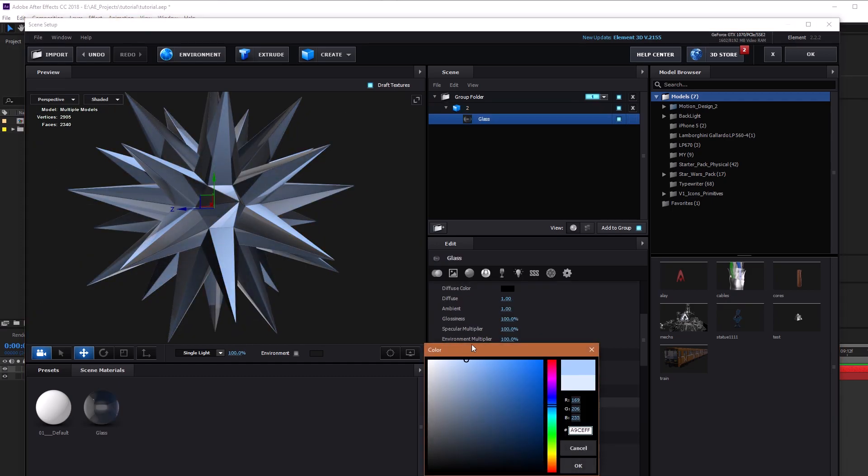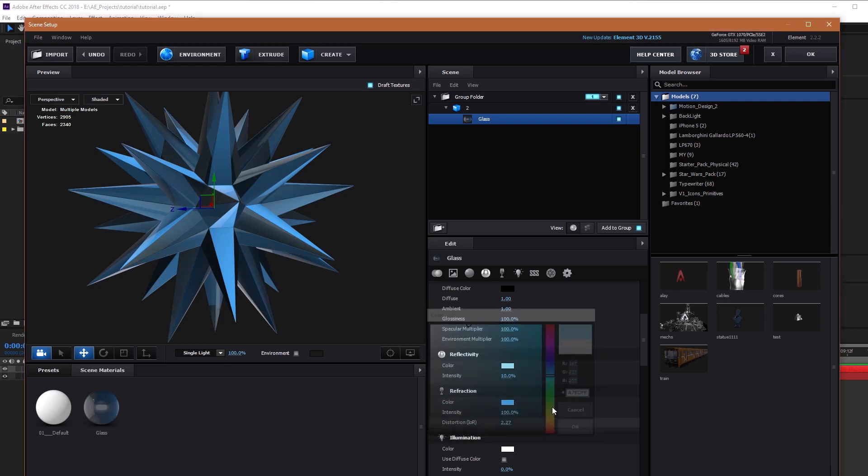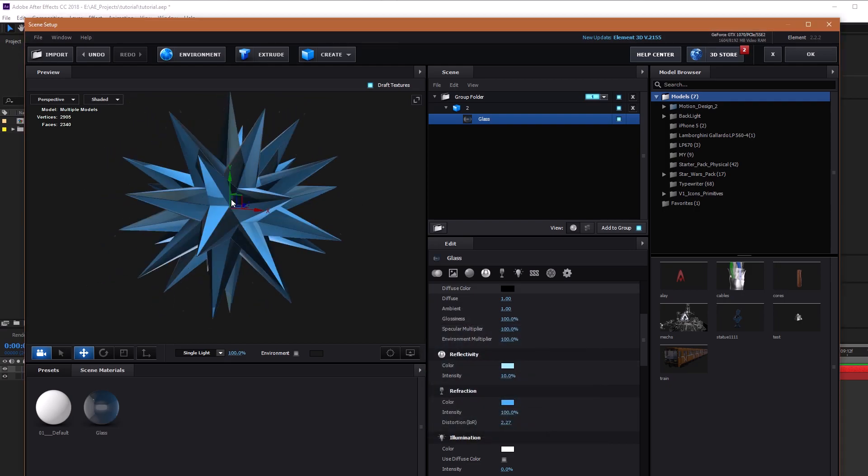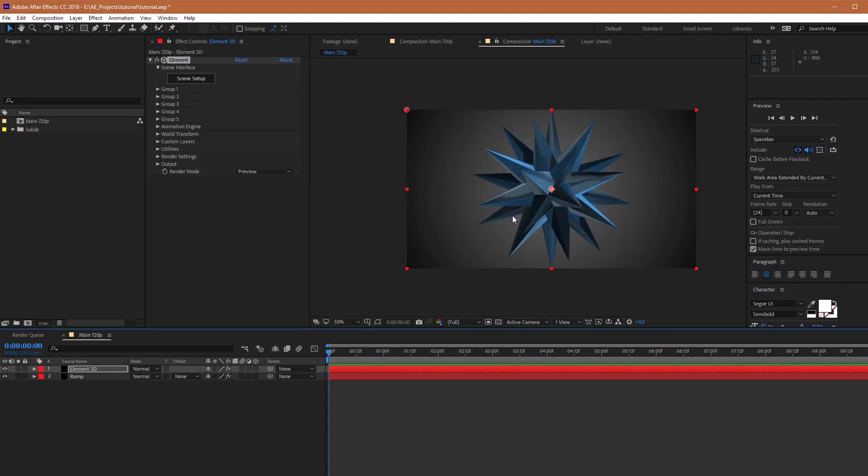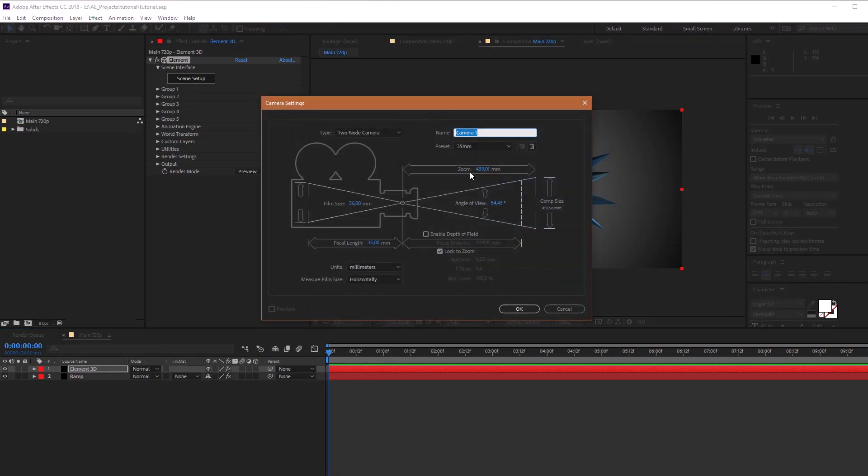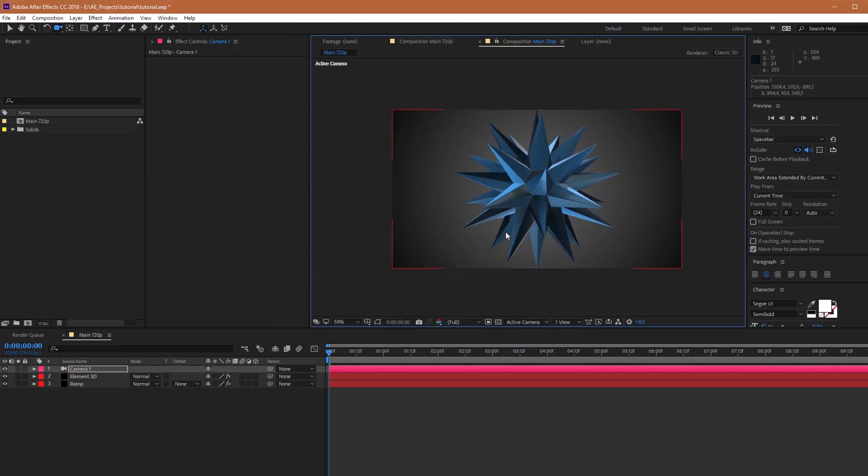Let's make the color blue. Great. Don't forget to create a new camera, with which we'll see our 3D object from all sides.